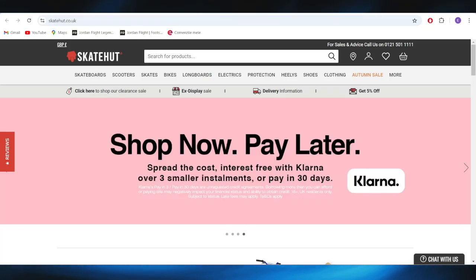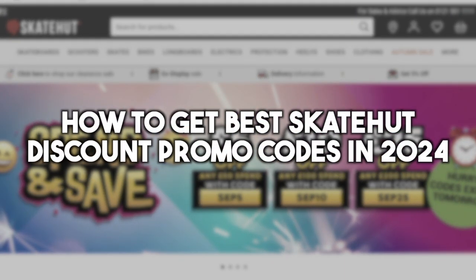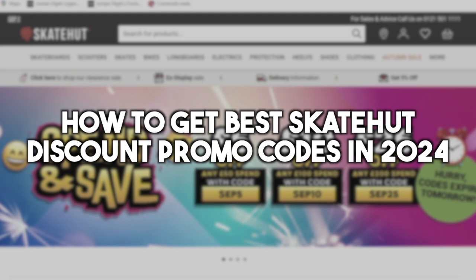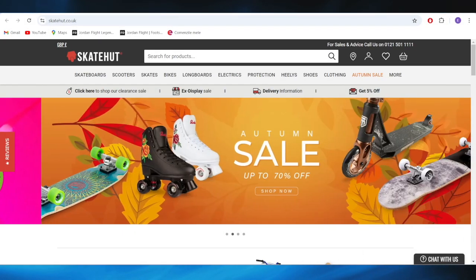In today's video, I'm going to show you how to get the best SkateHut discount promo code in 2024. This is pretty simple, so let's jump right into it.